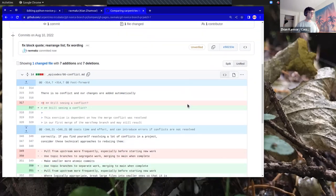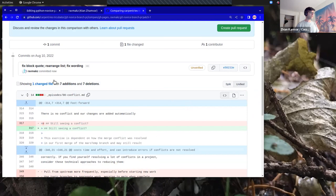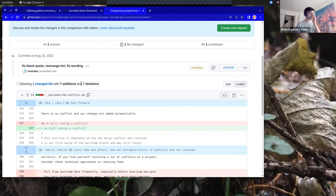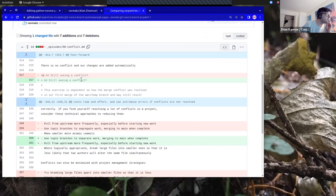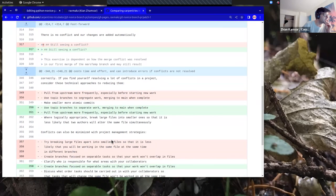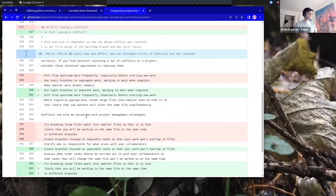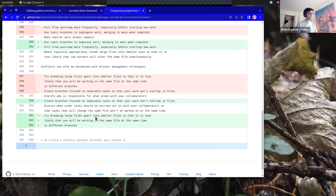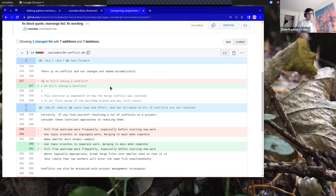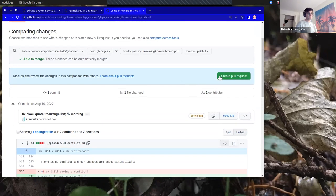I can scroll down and take a look at my diff. I have one changed file with seven additions and seven deletions. You can see the edits: the rearranged branches look like that. I'm happy with those changes, so I'm going to click 'Create pull request.'